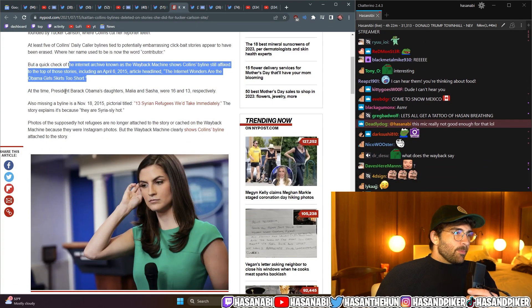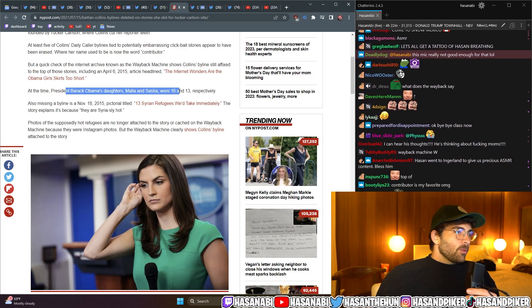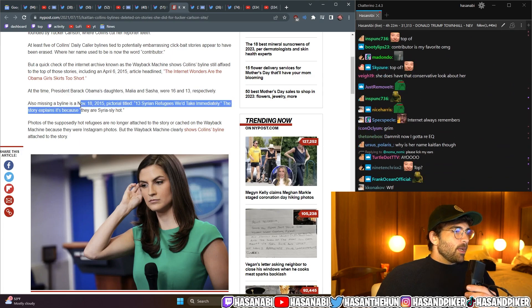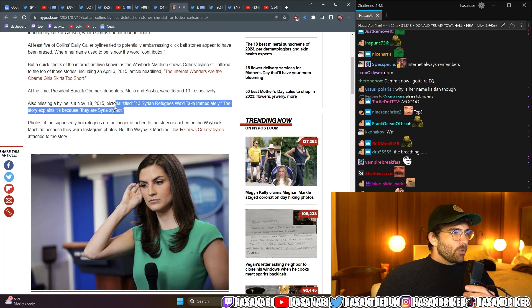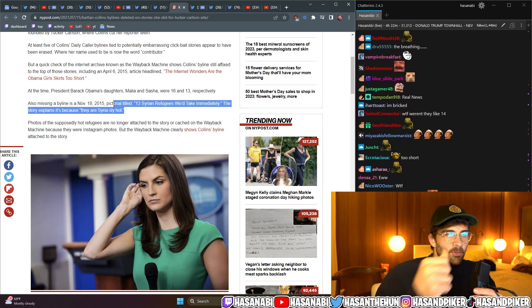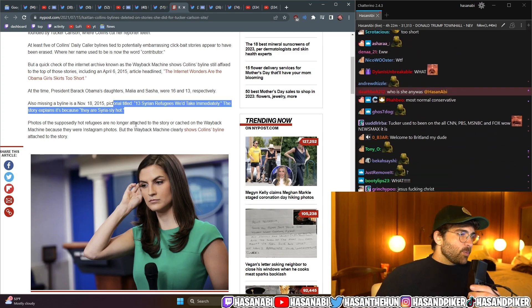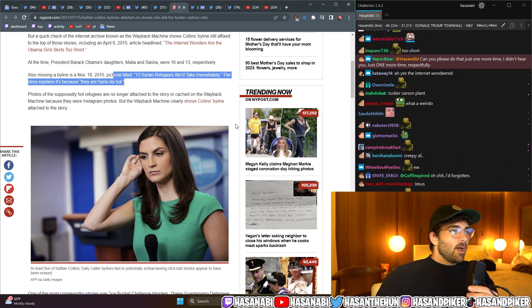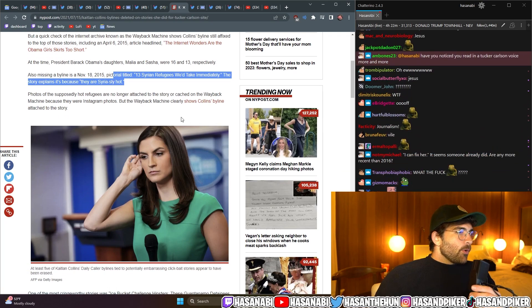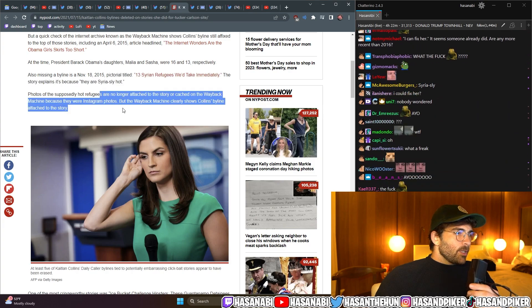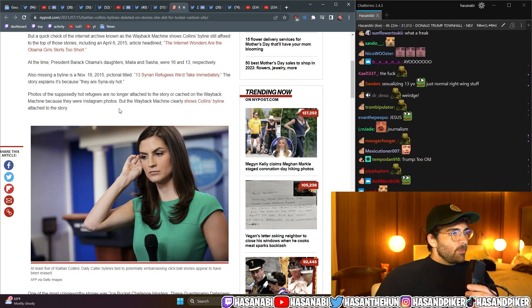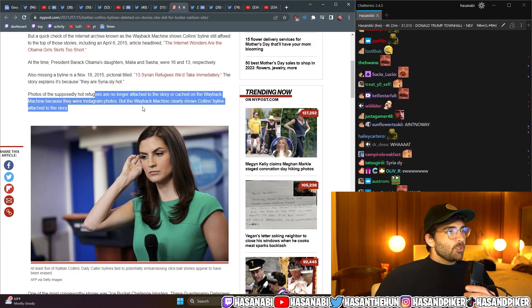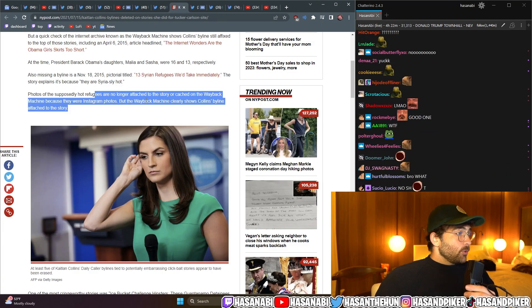At the time, President Barack Obama's daughters, Malia and Sasha, were 16 and 13, respectively. Also missing a byline is a November 18, 2015, pictorial titled, 13 Syrian Refugees We Take Immediately. The story explains it's because they are seriously hot. Photos of the supposedly hot refugees are no longer attached to the story or cacheted on the Wayback Machine because they were Instagram photos. But the Wayback Machine clearly shows Collins' byline attached to the story.